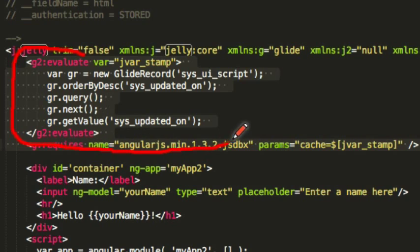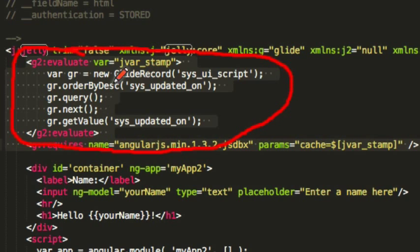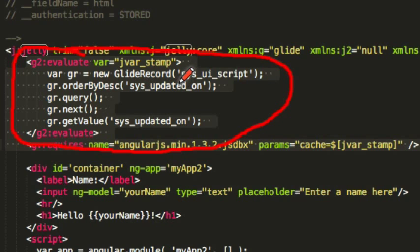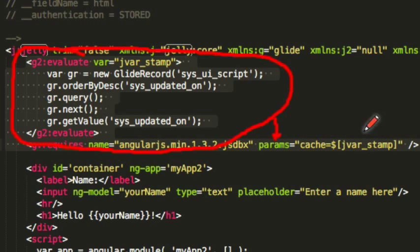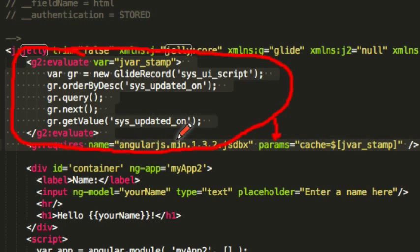What this does is it leverages a little evaluation script that's done up here. The evaluation script goes to your UI script record and gets the updated on timestamp. The params attribute will automatically append that timestamp to the URL for your library.